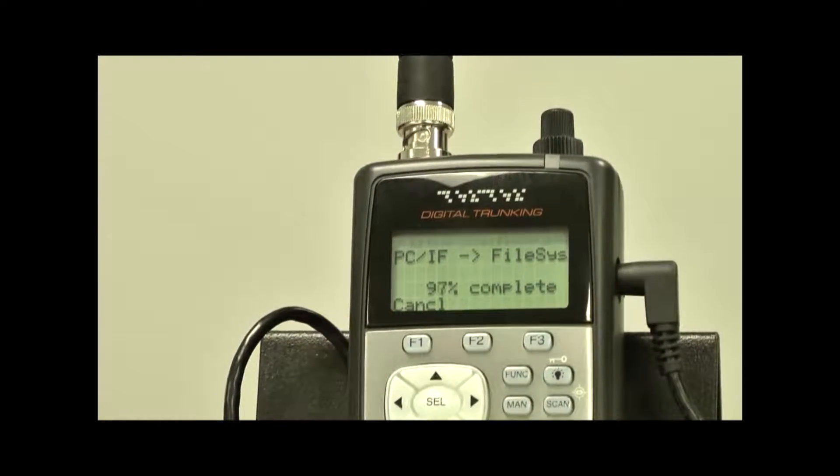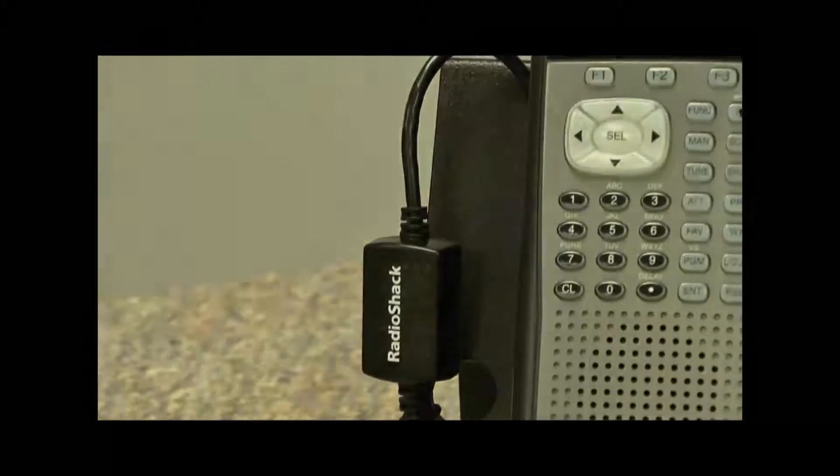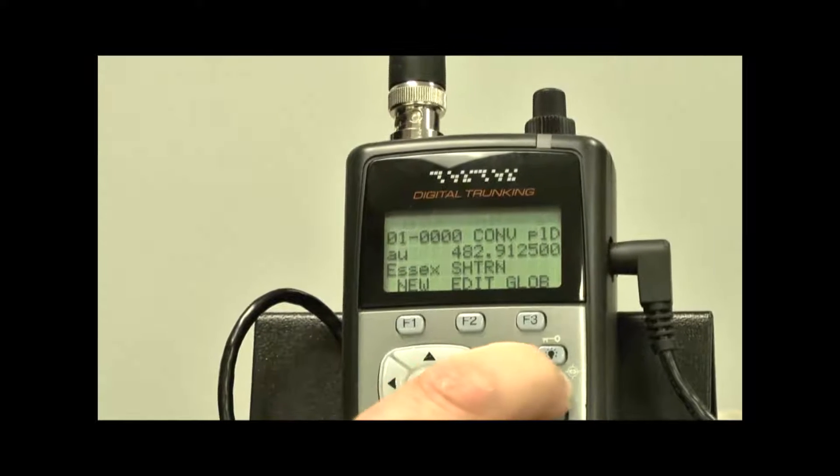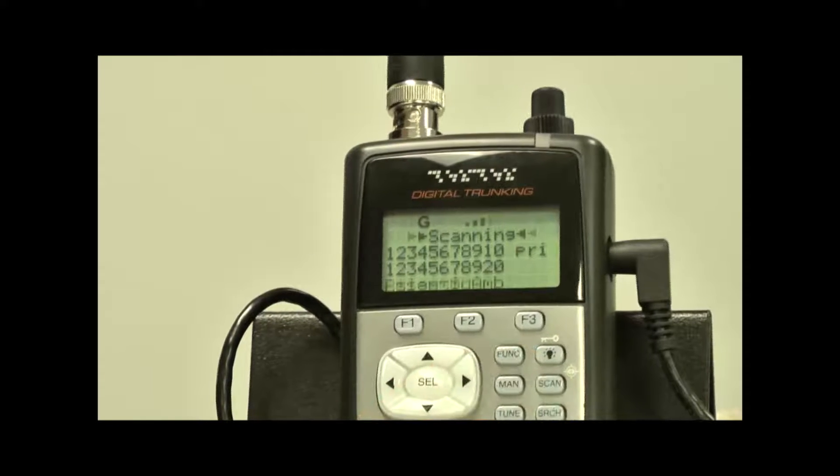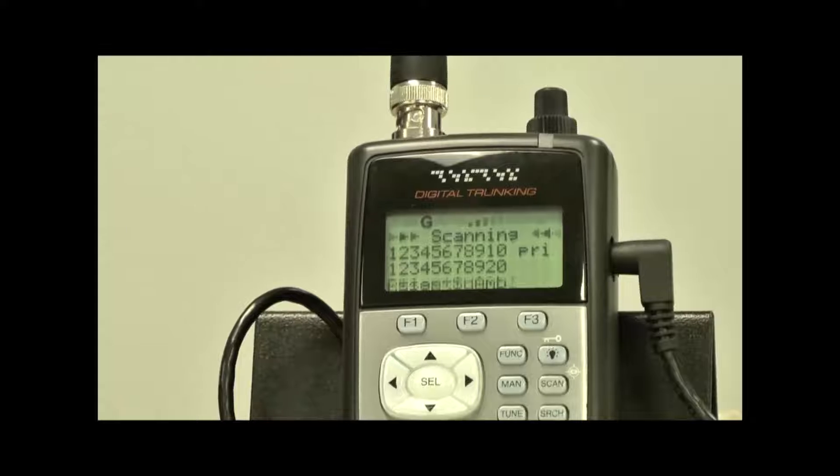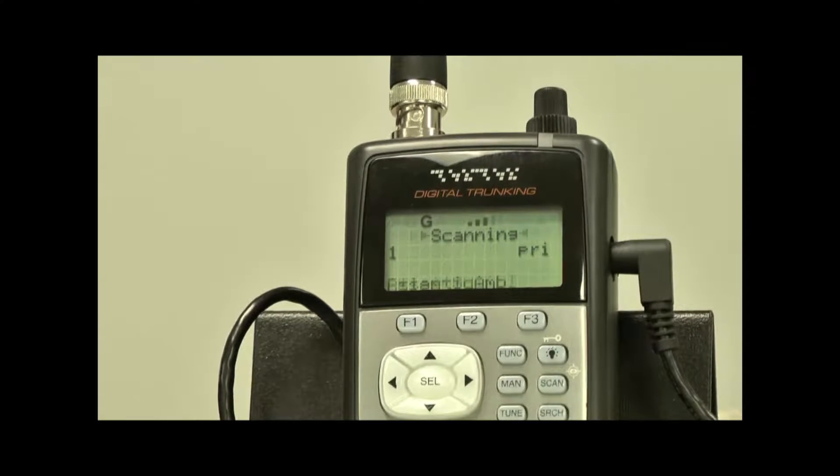Then you will notice that the LED stops flashing. When you hit the Scan button, you will see that the scanner is scanning the frequencies we just downloaded.